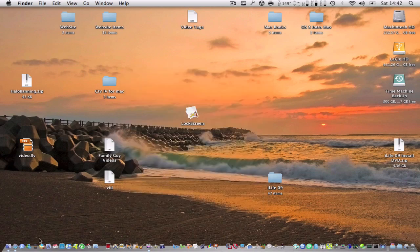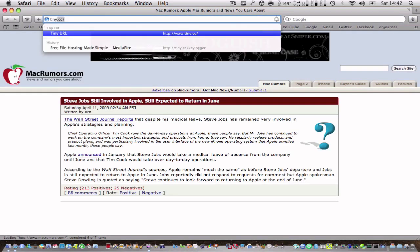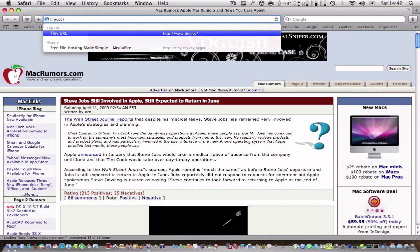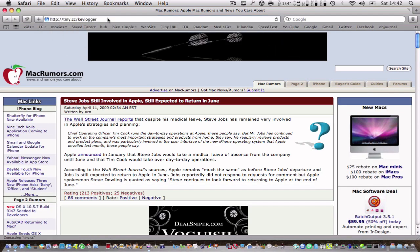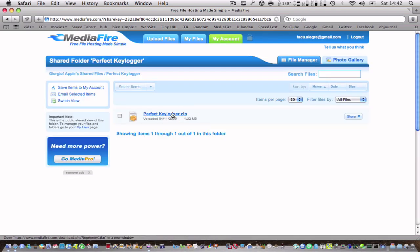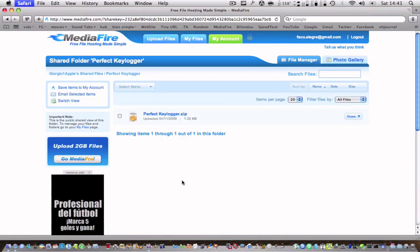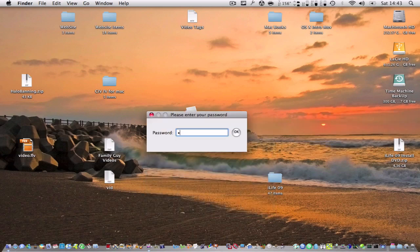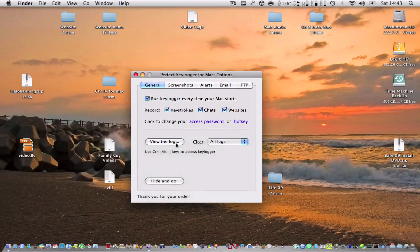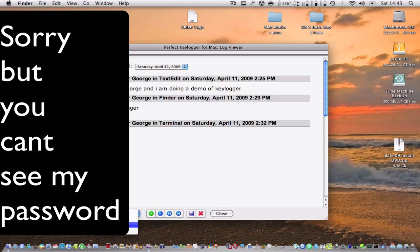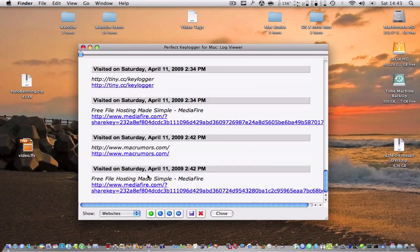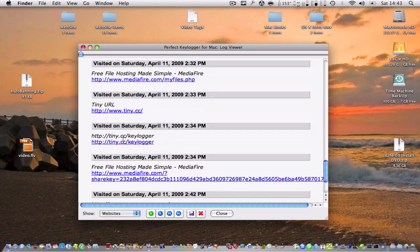Now I'm going to open Safari and type in a website. I'm going to type in the page where you can download it: tiny.cc/keylogger. There's the page and there's the file you're going to download. Now going back to Perfect Keylogger, I'll view the log for websites. You can see the latest entry — 'Free file hosting made simple at MediaFire' — and also MacRumors, MediaFire, and tiny.cc/keylogger.